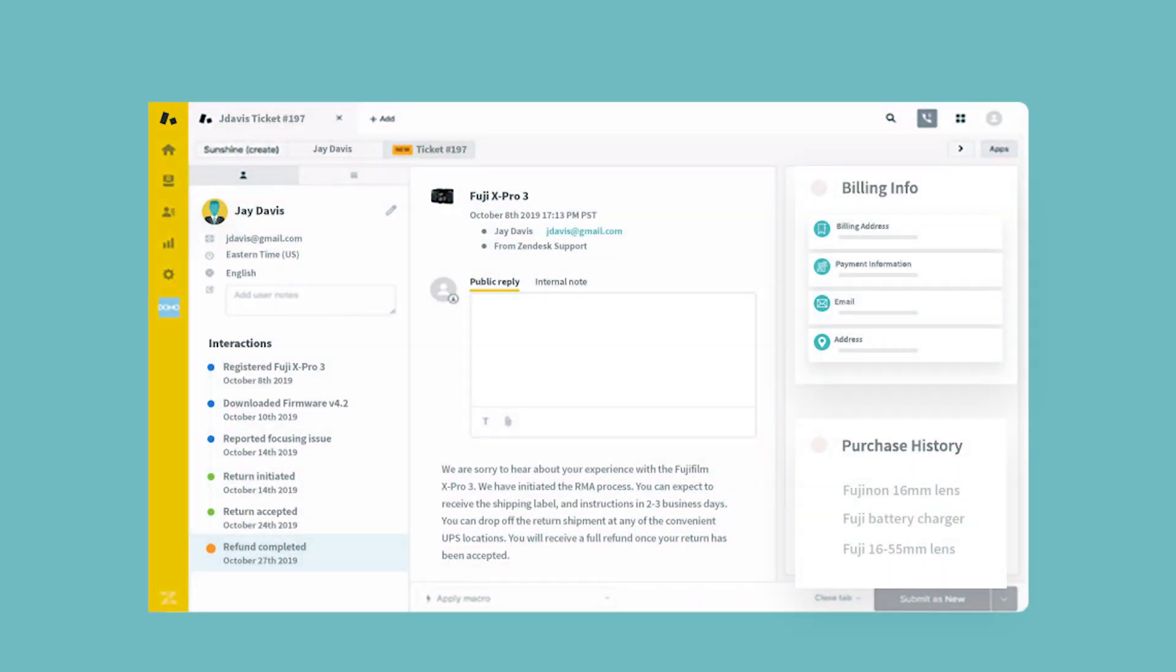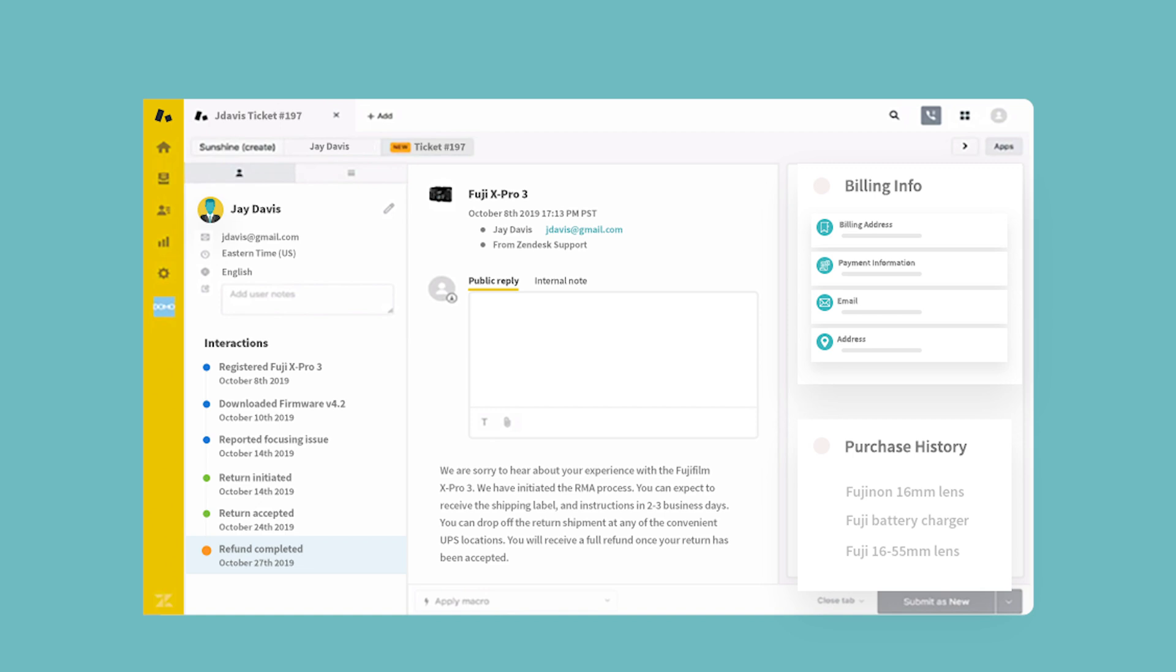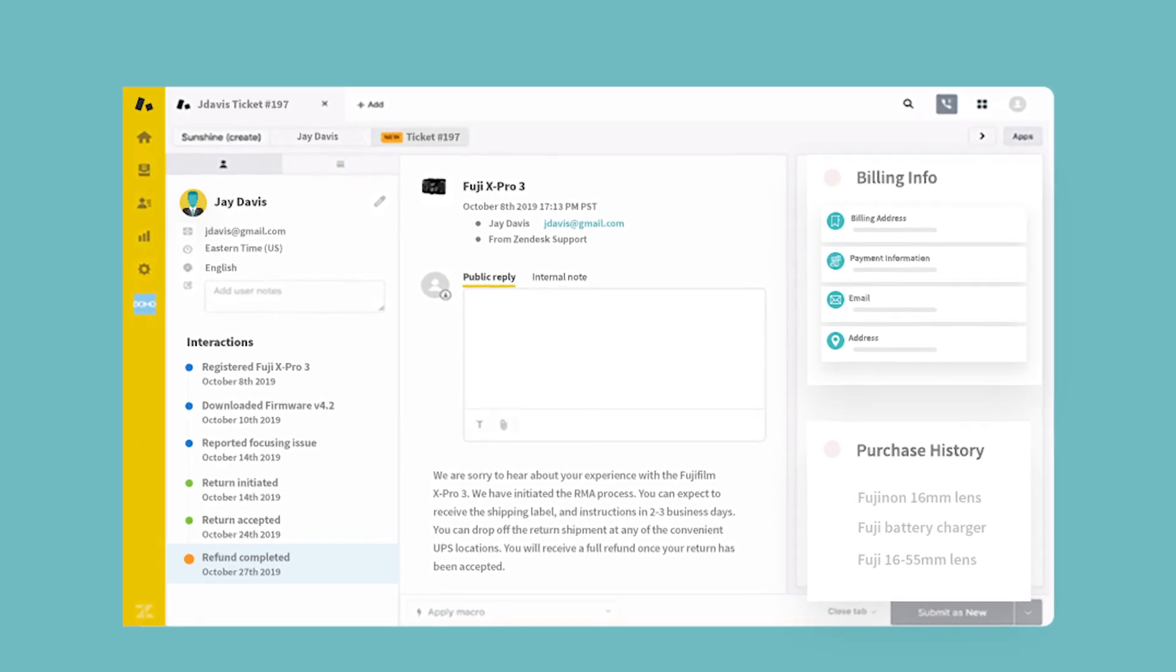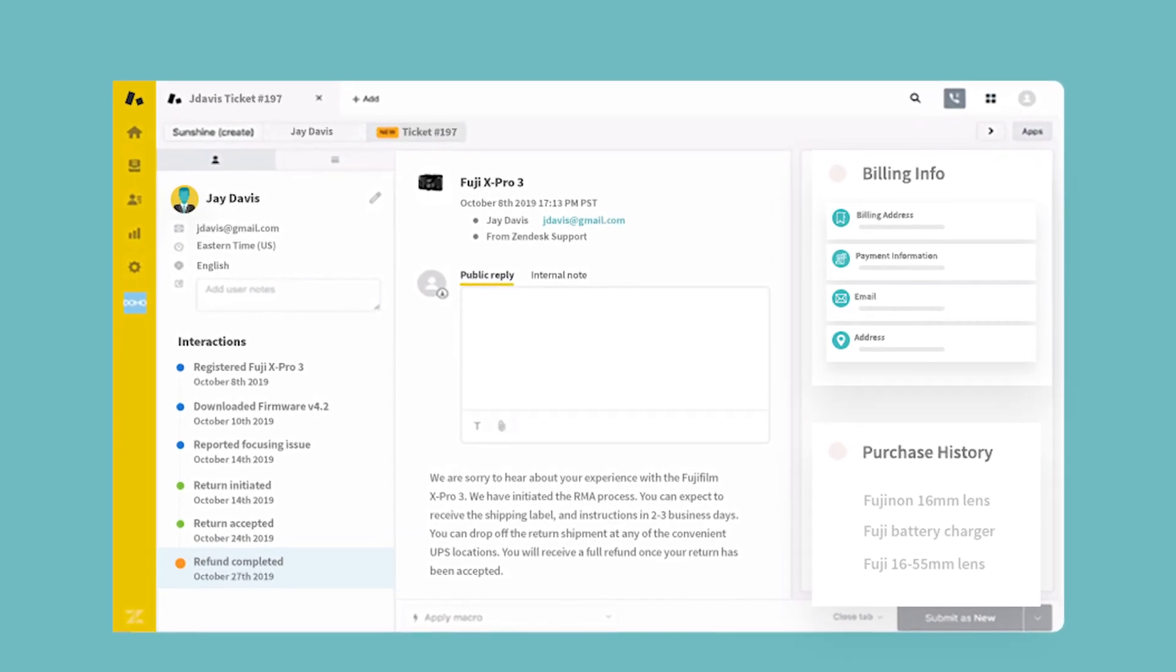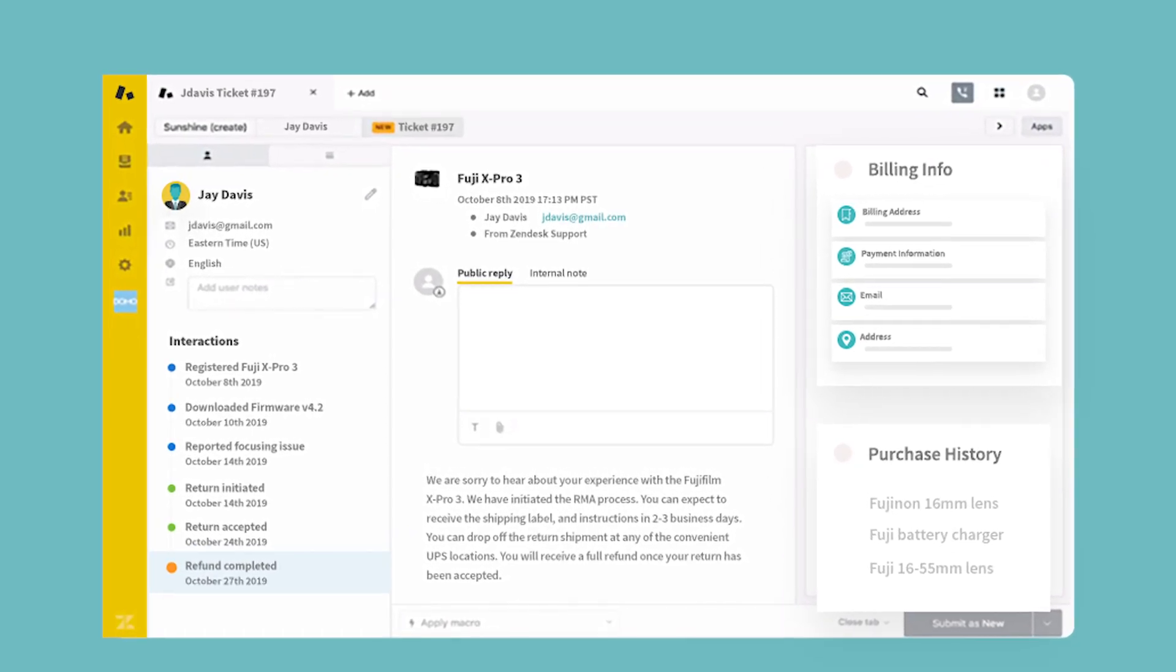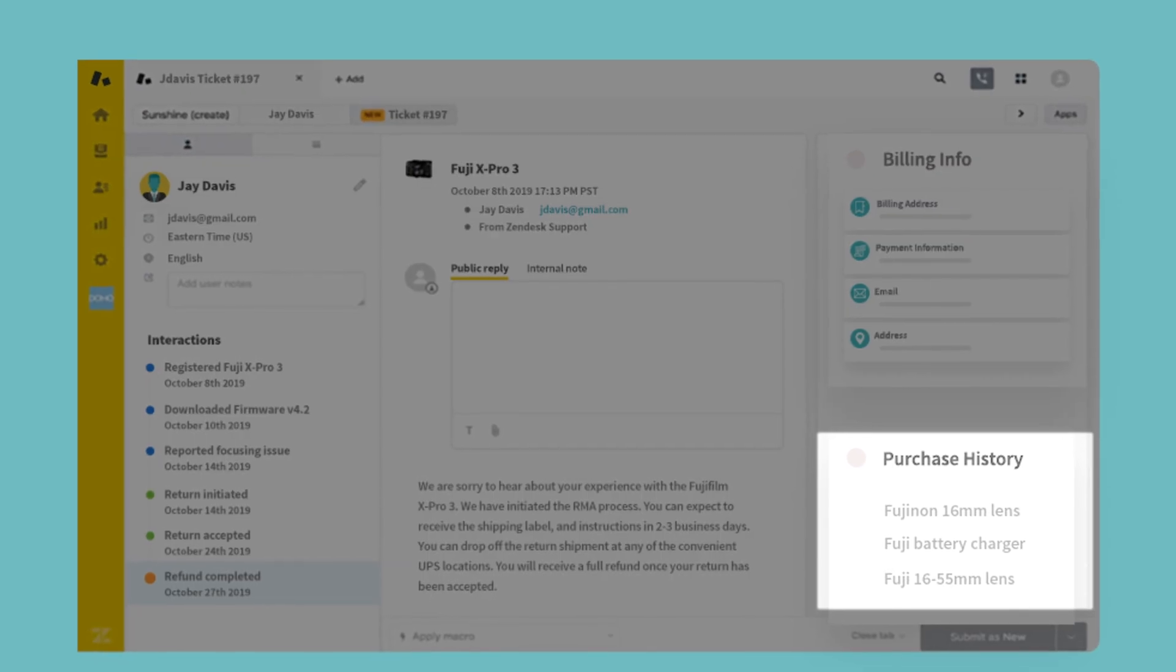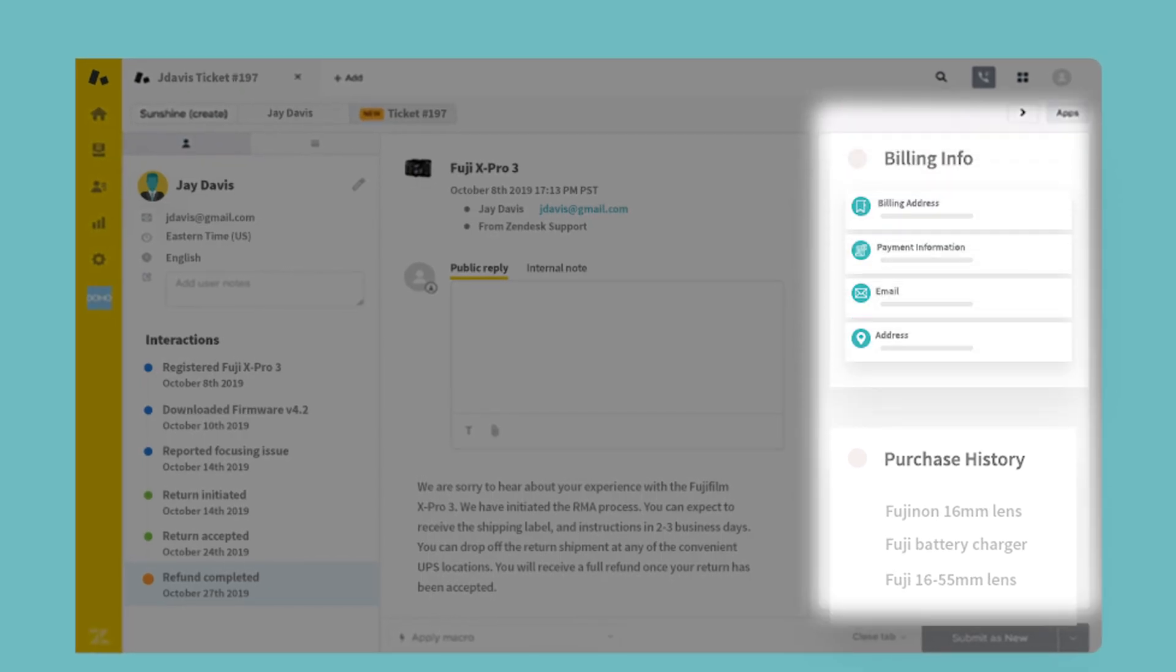Don't leave your support agents on their own. Give them immediate insight into customer status the moment a user requests support by bringing account details like purchase history and billing info into Zendesk.